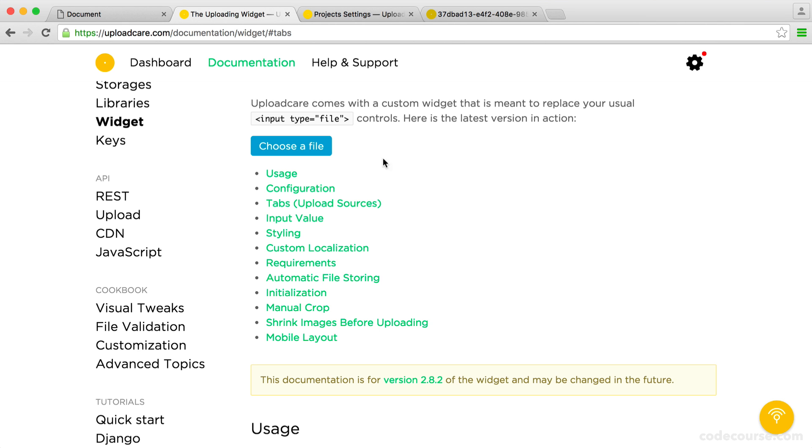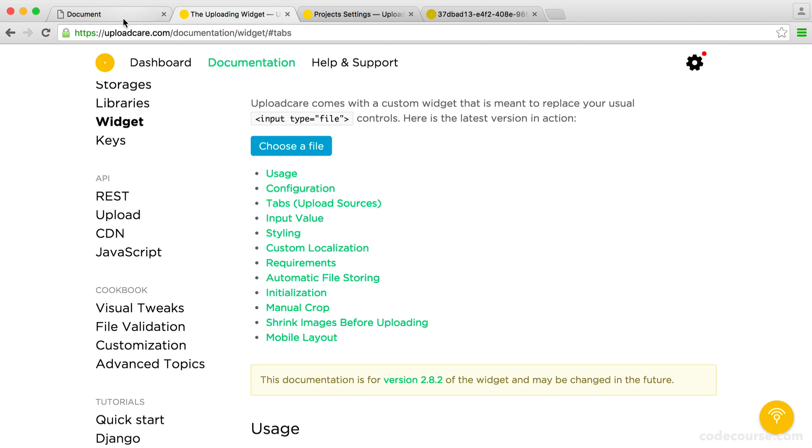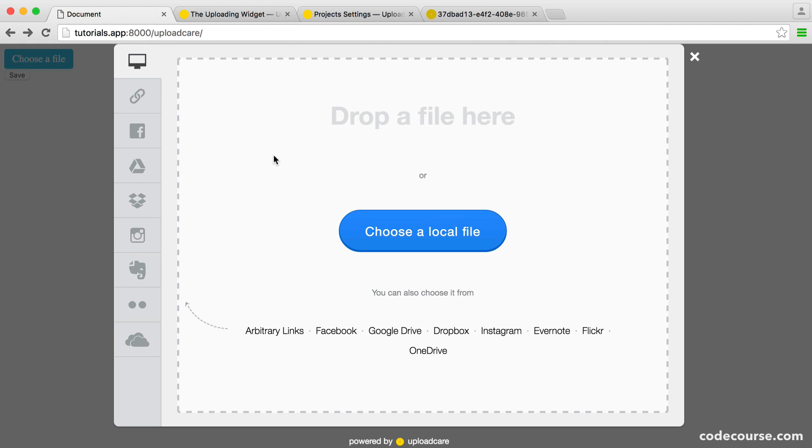So different sources then. We know that when we click choose a file here, we have all of these sources. But of course, you might want to limit this to some extent. So how do we do that?